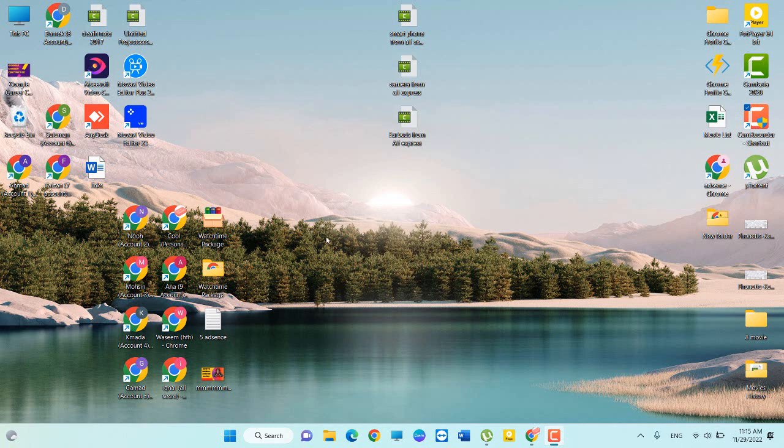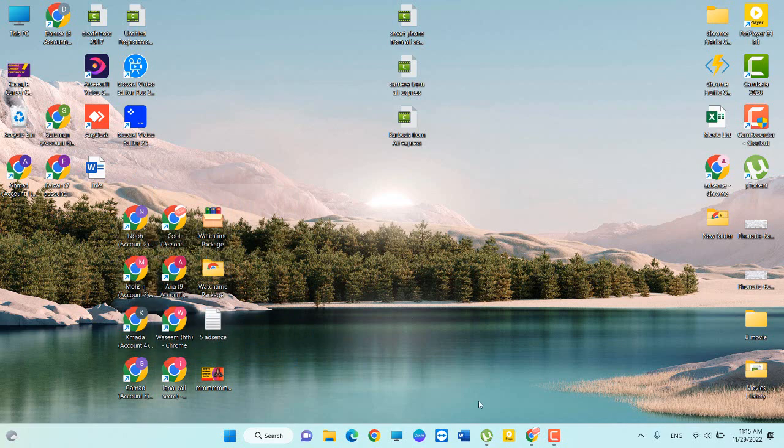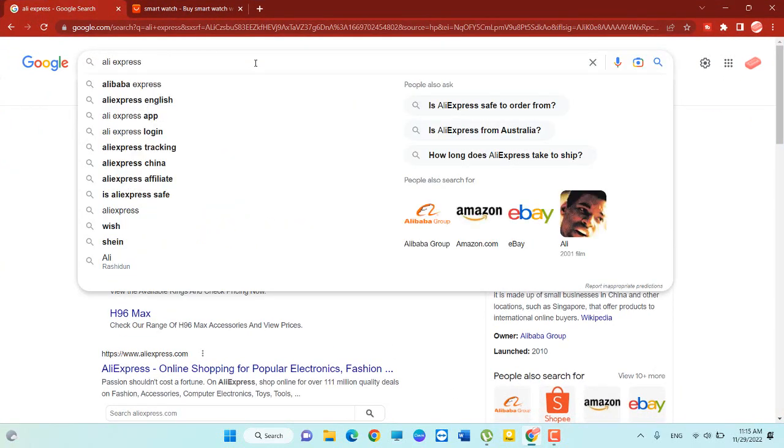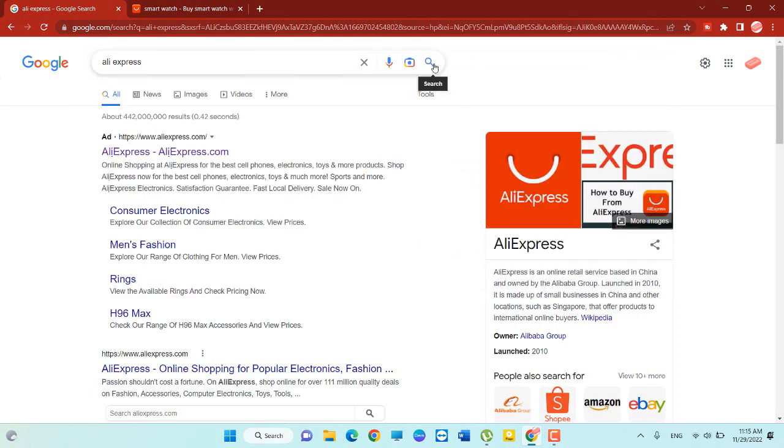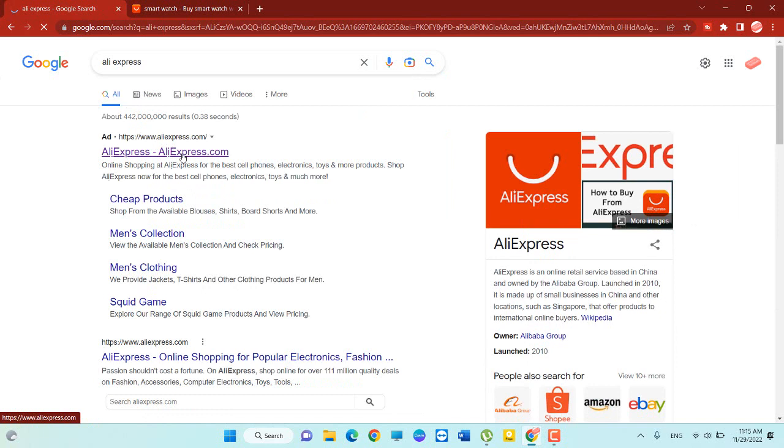Hey guys, welcome to my YouTube channel. In this video I will tell you how to buy a smartwatch from AliExpress. So first of all, I open my browser, I open Google and search AliExpress. You can see the first one is AliExpress, click this one.